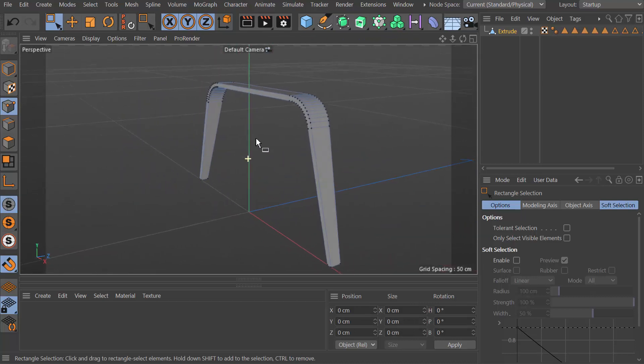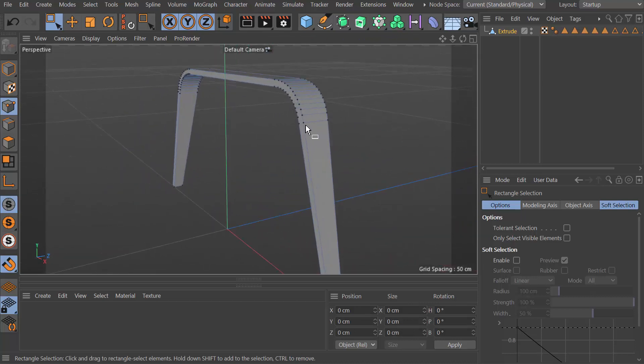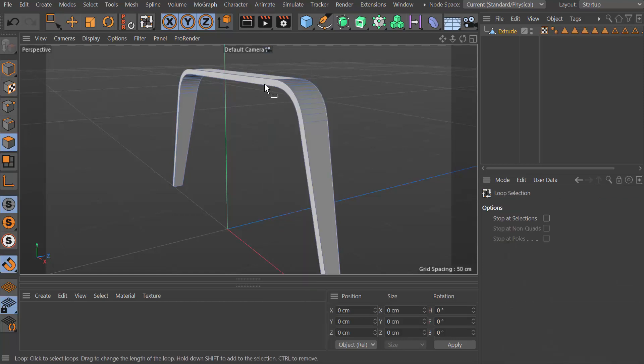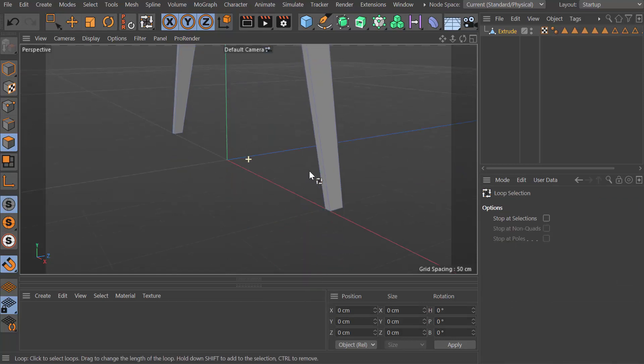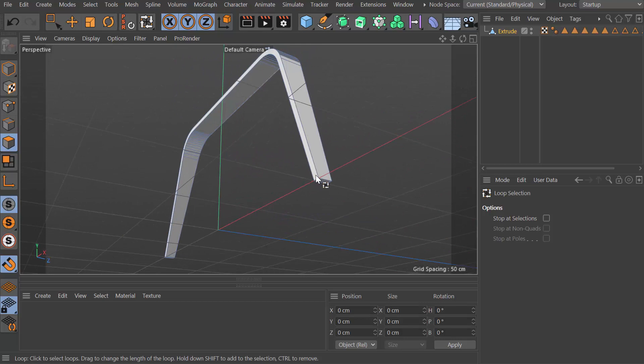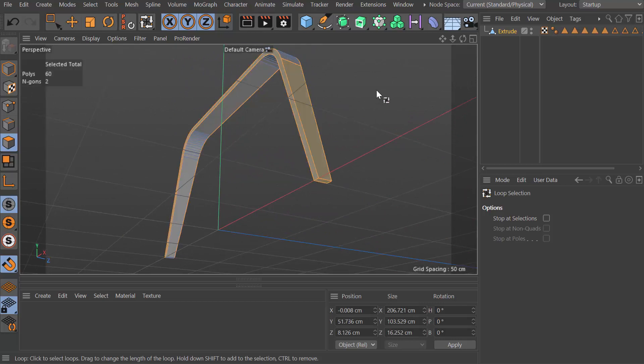Let me get rid of that selection there. This is pretty much what I want it to be. What I'm going to do now is go into polygon mode and loop select all the way around the front edge like so.